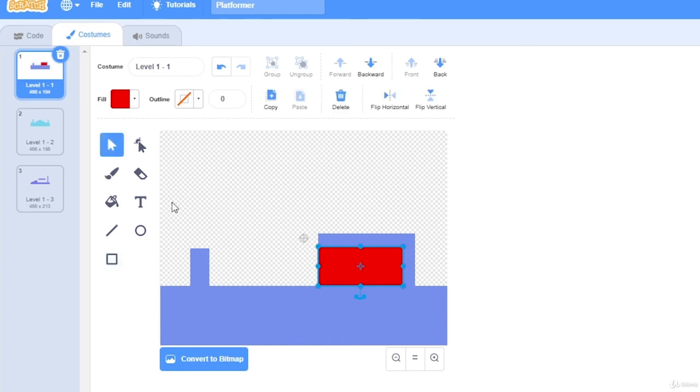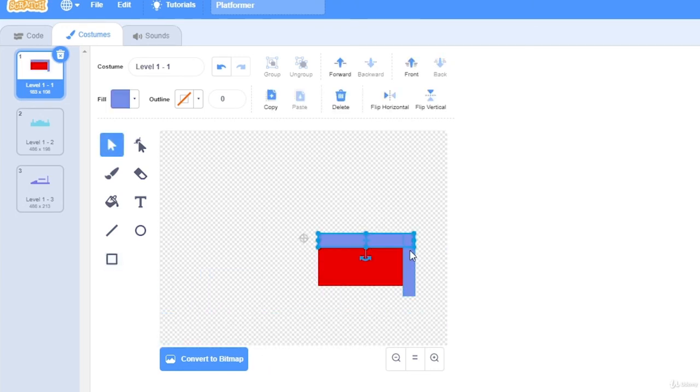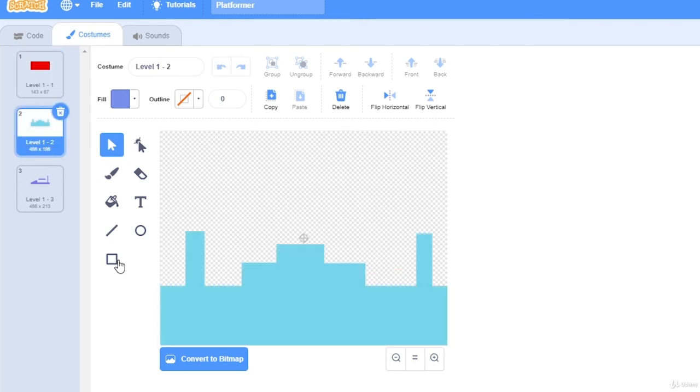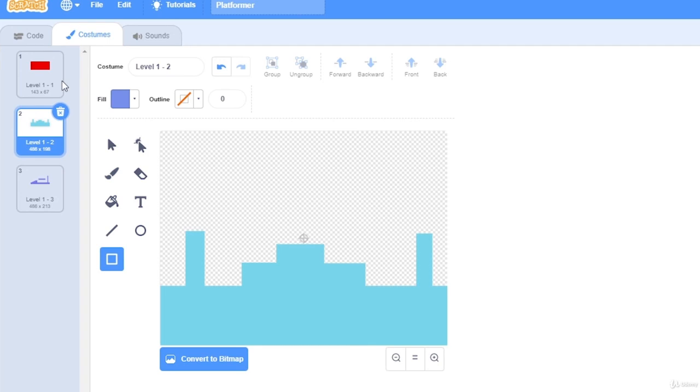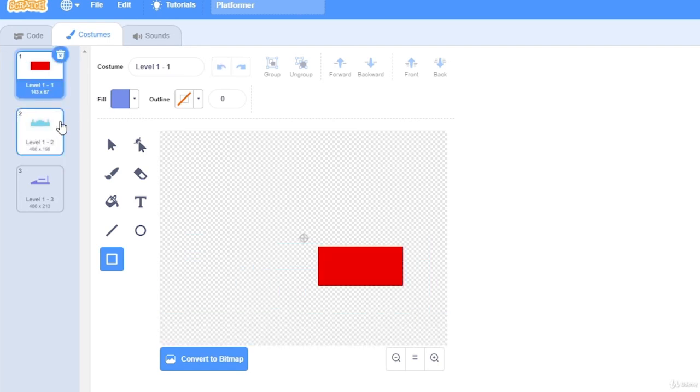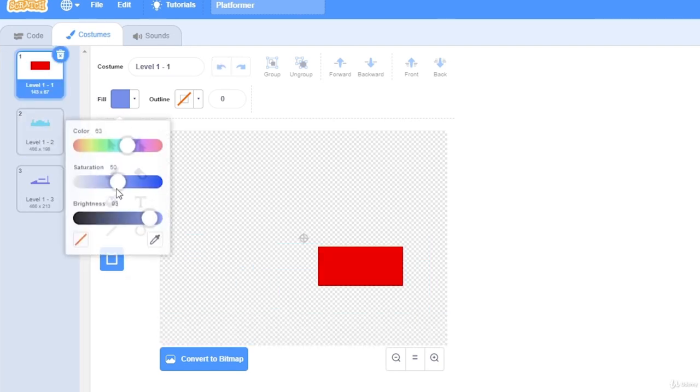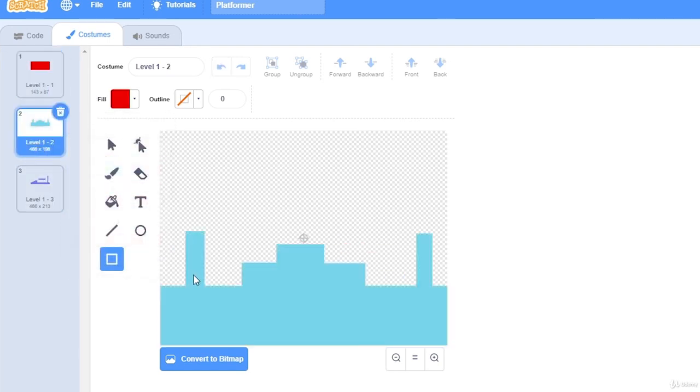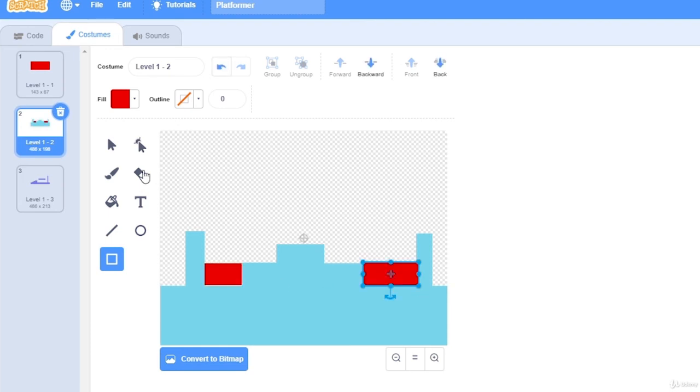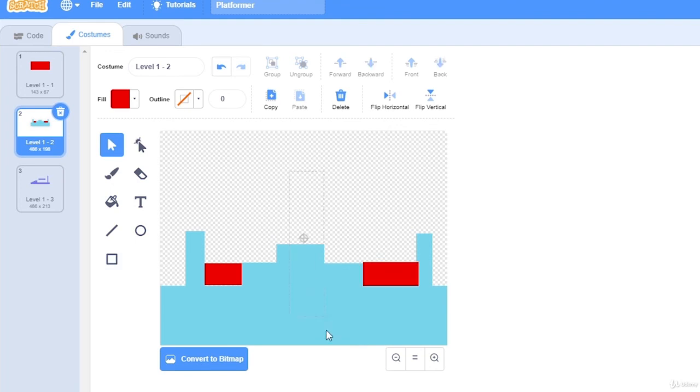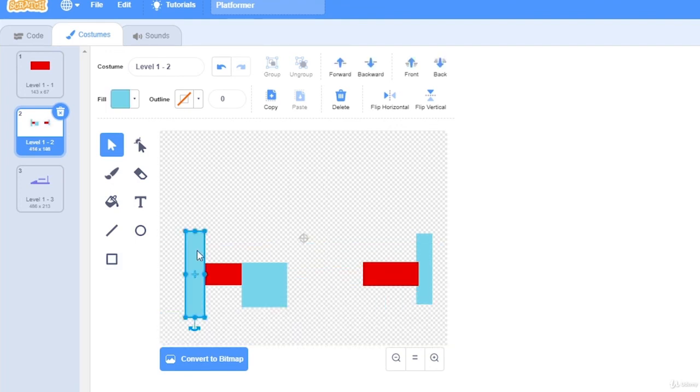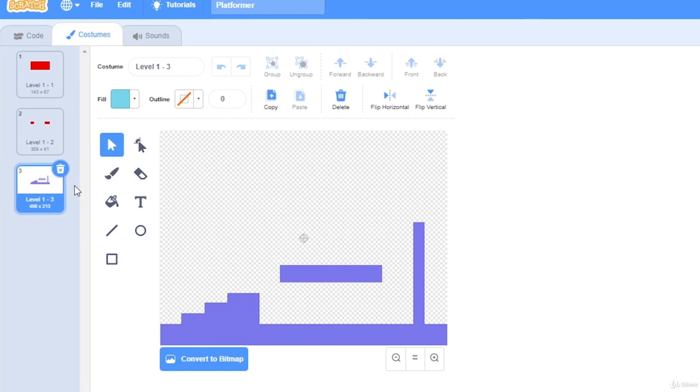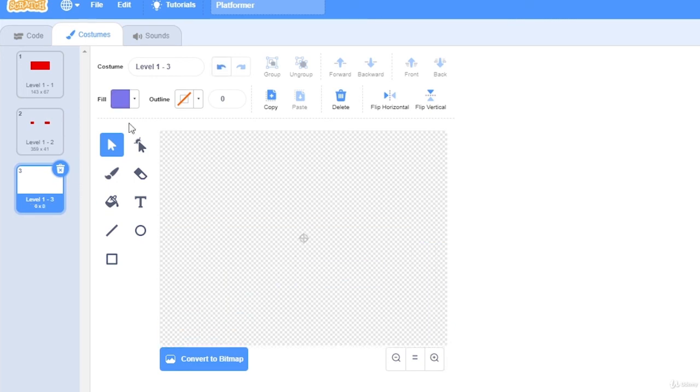Now, I'm going to delete the ground. And so it's just lava, and add this to level 1-2. So I'm going to use the same color. And I'm not going to add any lava on level 1.3, so I'm just going to leave this blank.